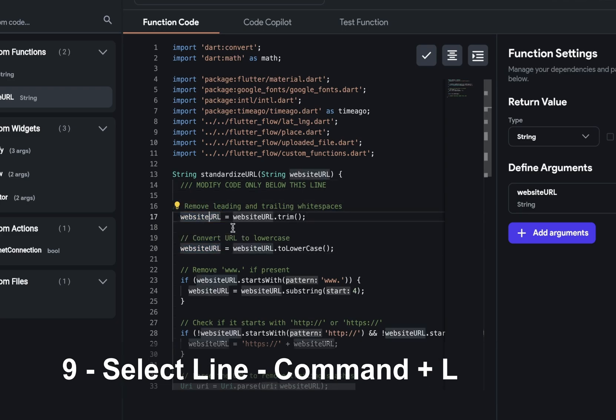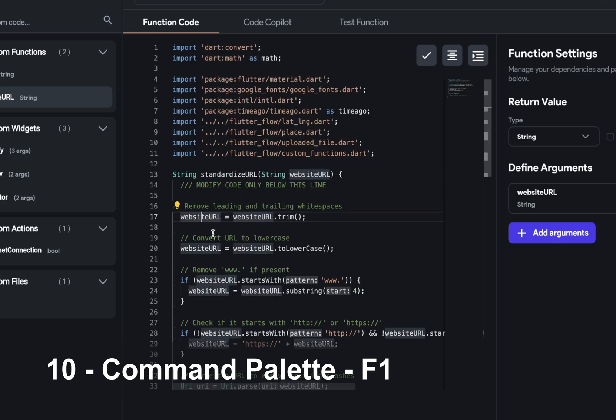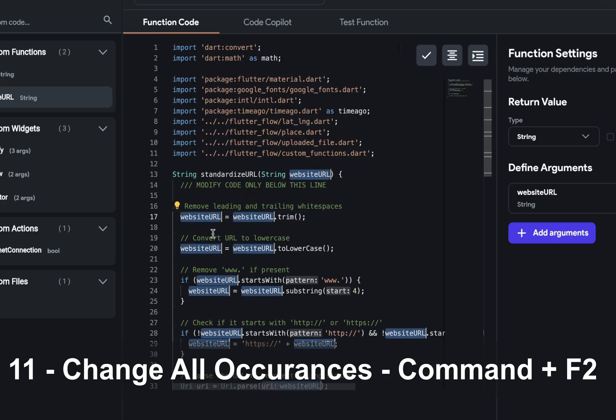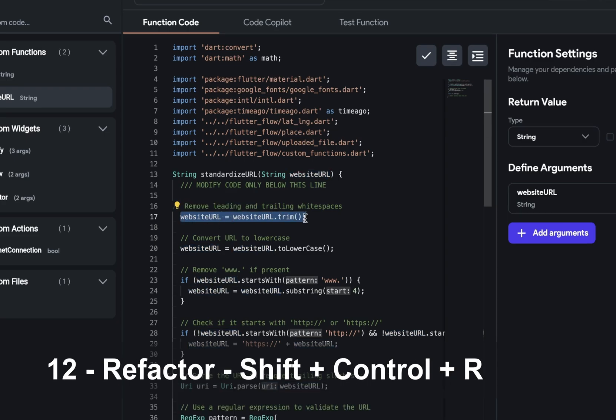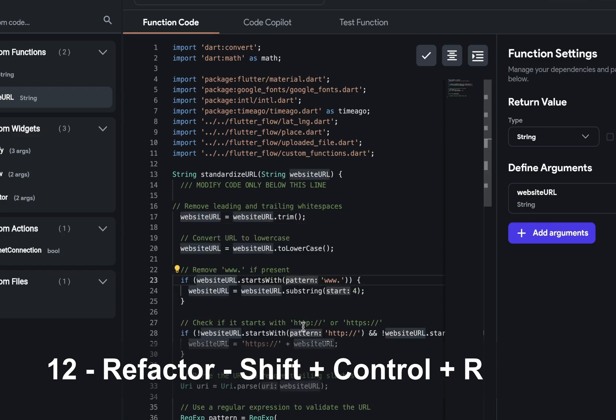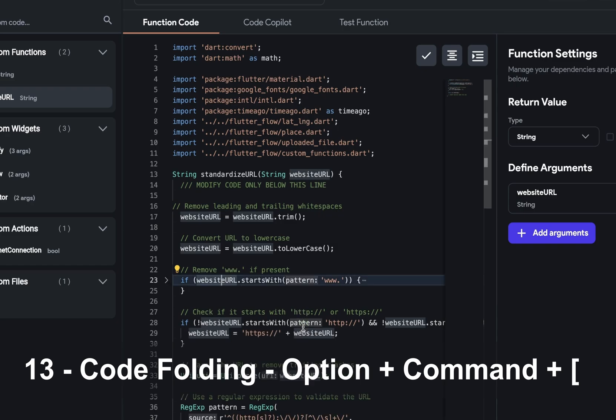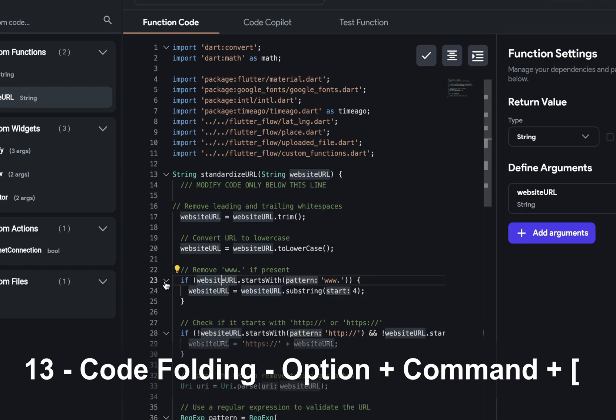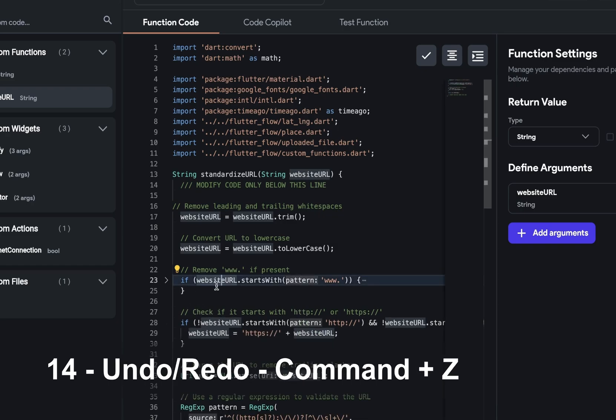Nine, select line is command L. F1 is the command palette. Command F2 is change all occurrences. So now I can change all of the website URLs here. Twelve, refactor, shift control R, and you can surround with all of these options. Thirteen, code folding, option command left bracket, or you can just go to the left here and open and close it.